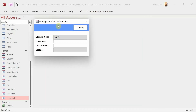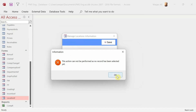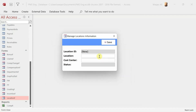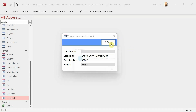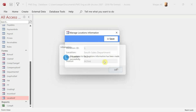Let's test the Location form. Clicking Save with no record shows 'This action cannot be performed, no record has been selected' — that works. Now let's enter a location name like 'South Sales Department' and a cost center like 'South Sales Department-E'. Hit Save — the record is created successfully.